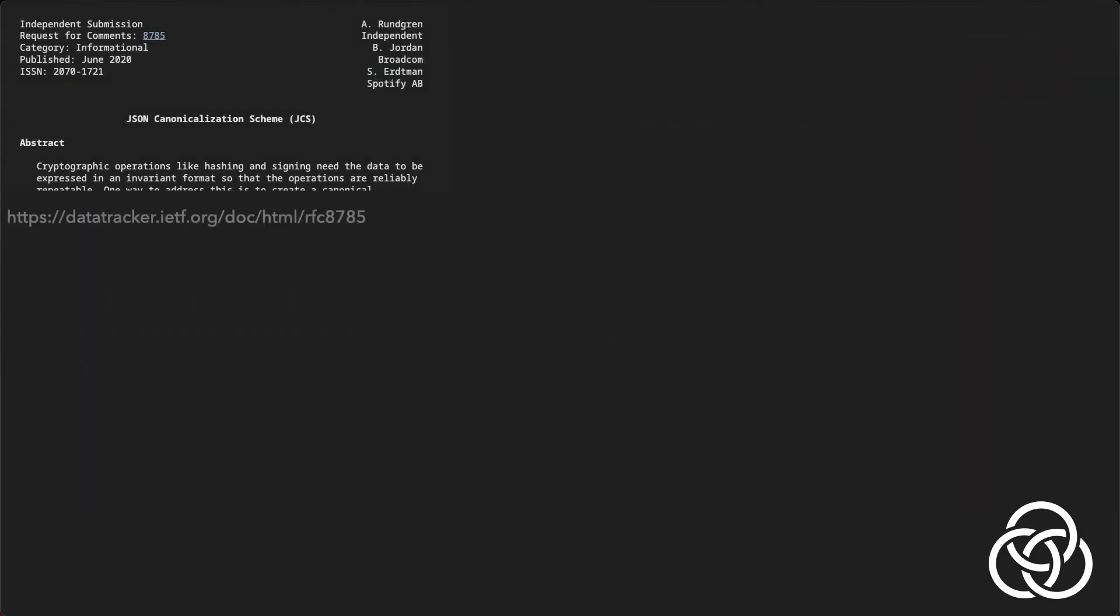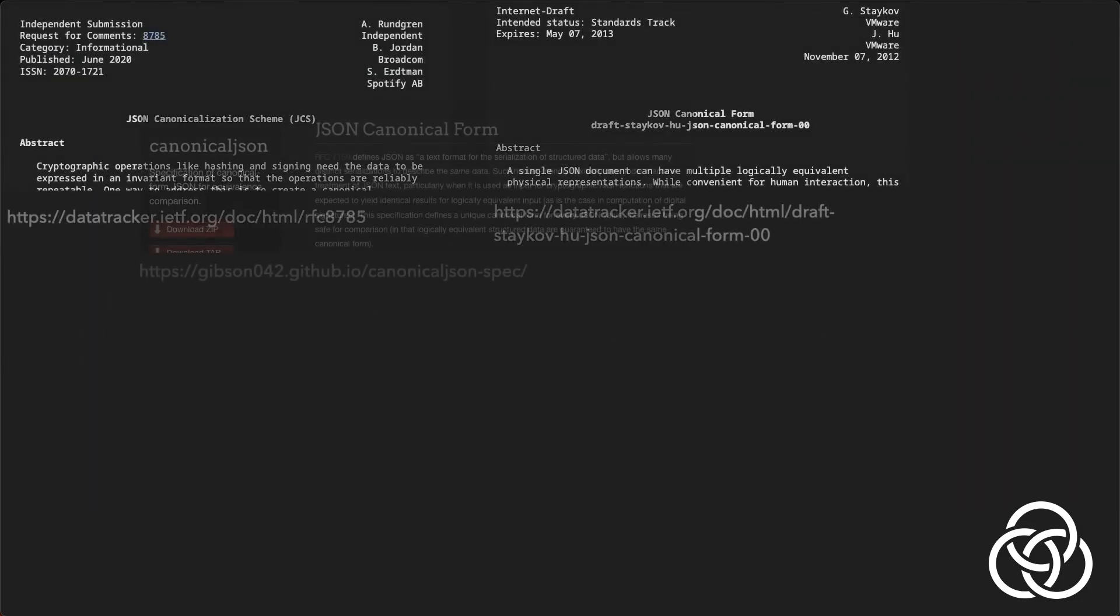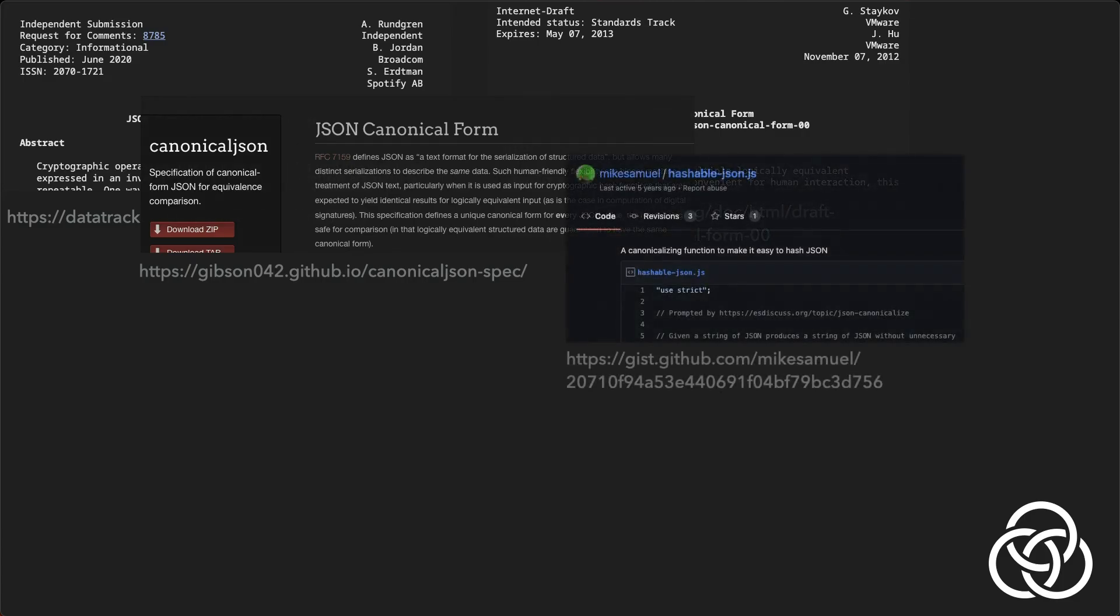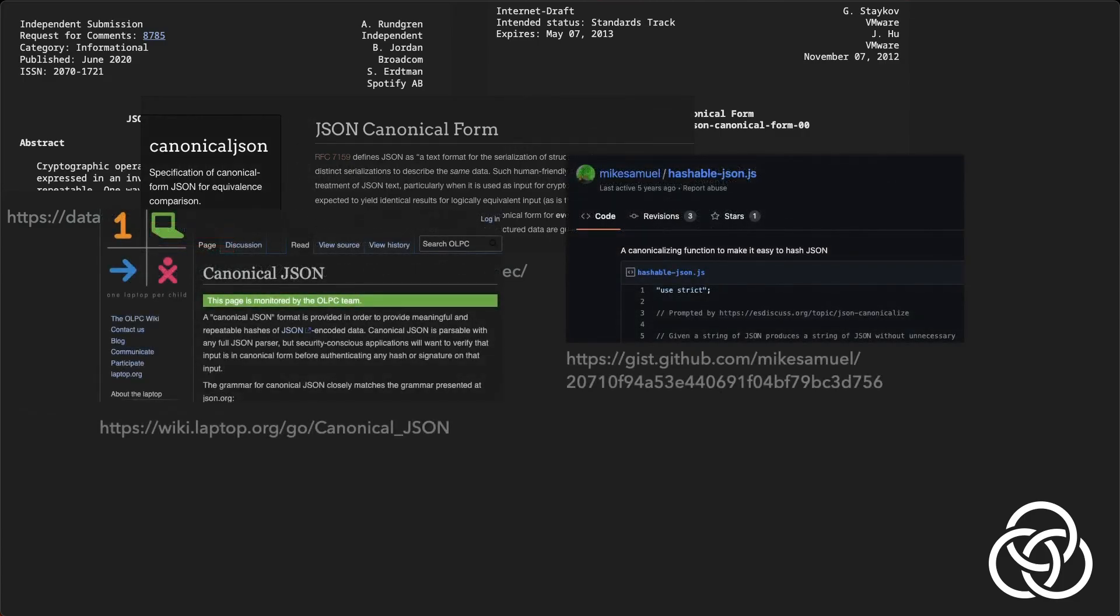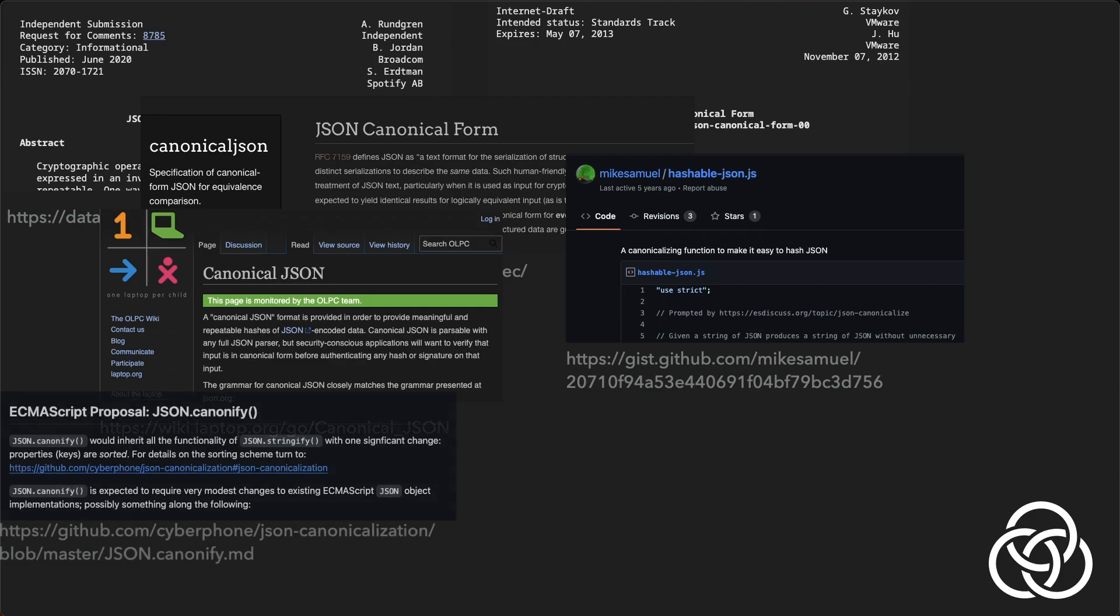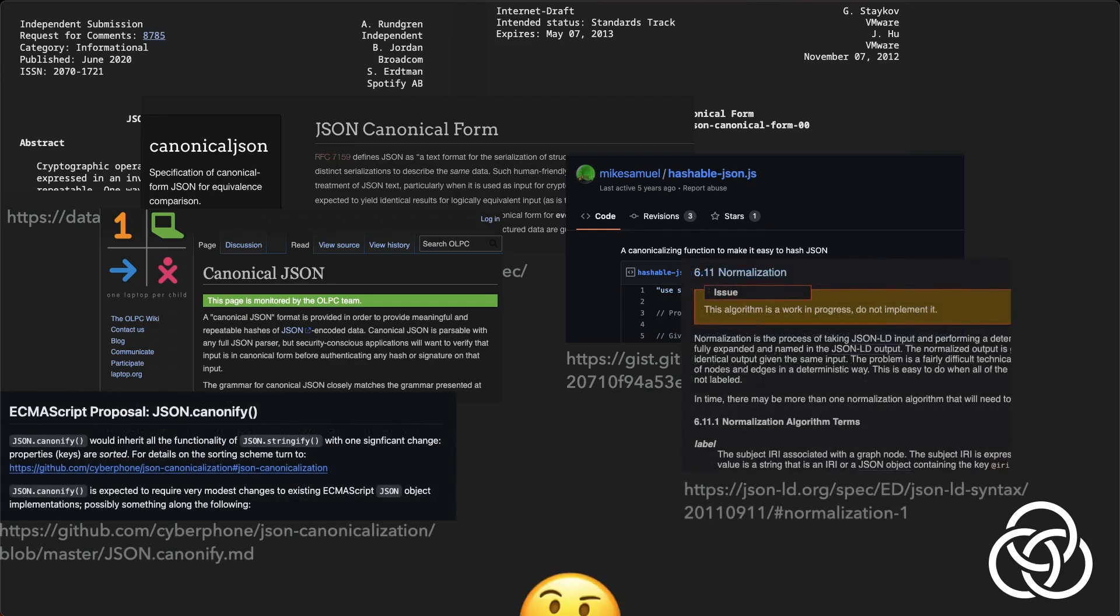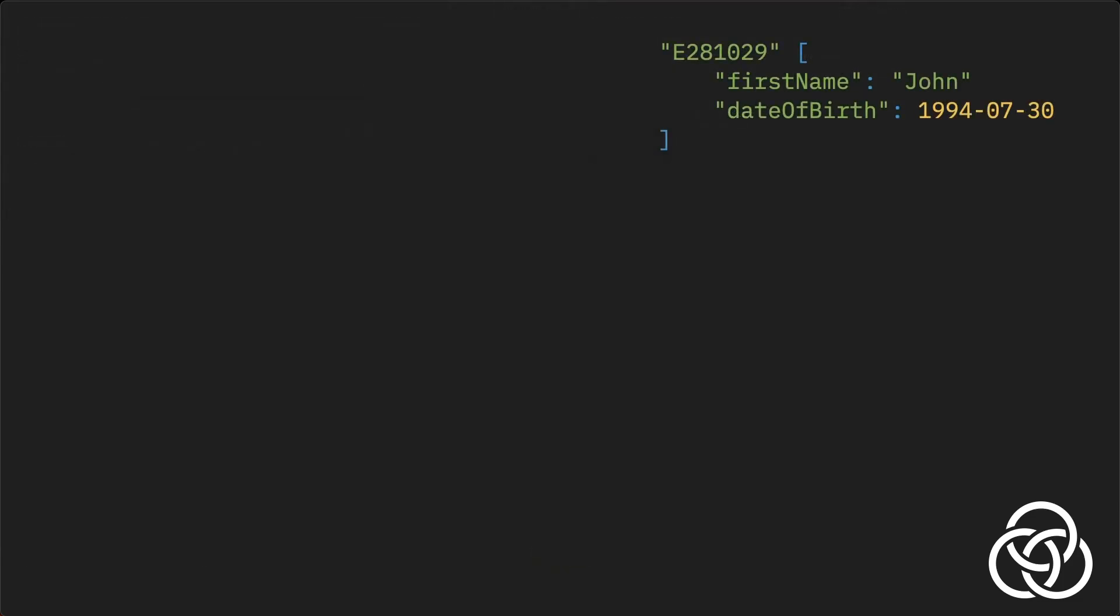Unfortunately, there isn't a single agreed-upon standard for canonicalizing JSON. Various specifications and libraries exist, but they differ in details regarding how they handle numeric precision, special floating-point values, the normalization of strings, and many other edge cases.